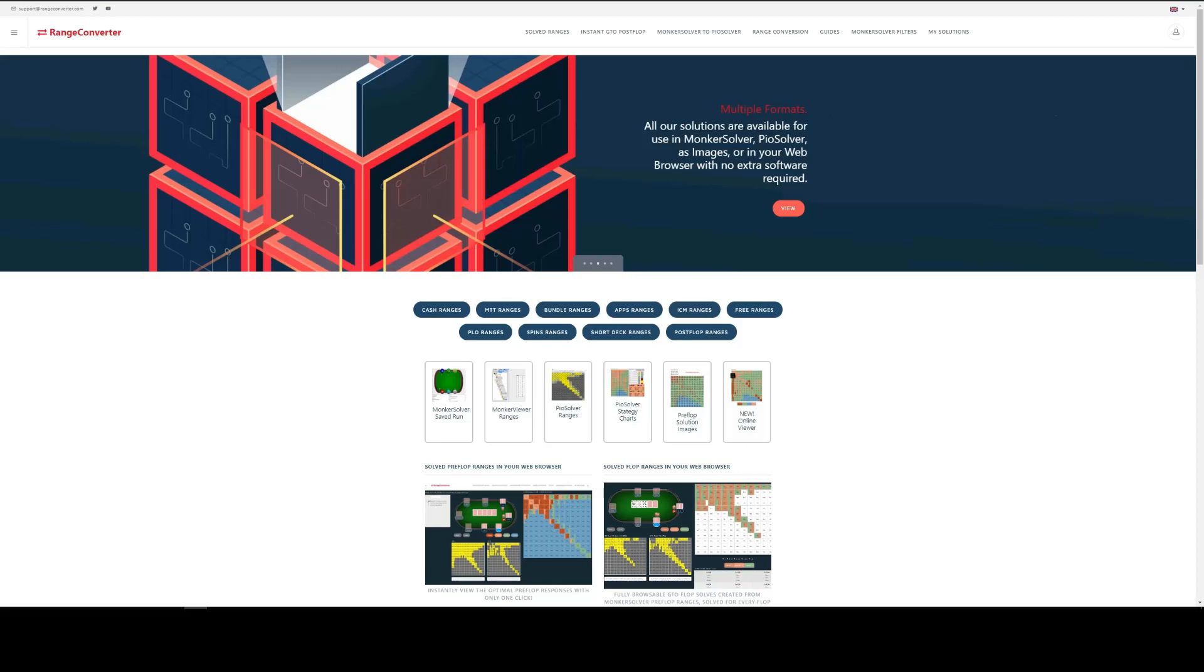These charts show you what action to take and at what frequency with every combo. No PO Solver license is required and you can use them with the free version. The difference between strategy charts and ranges is that these tell you the frequency at which you should take any action: fold, call, raise, etc. for a given spot.